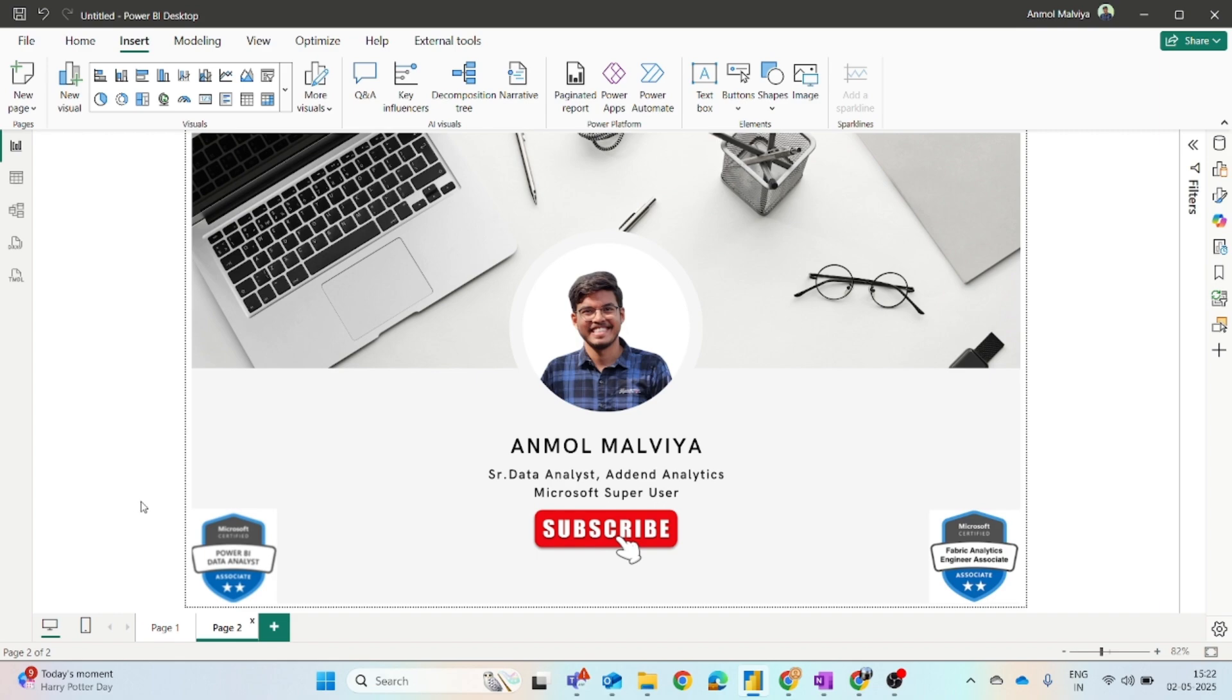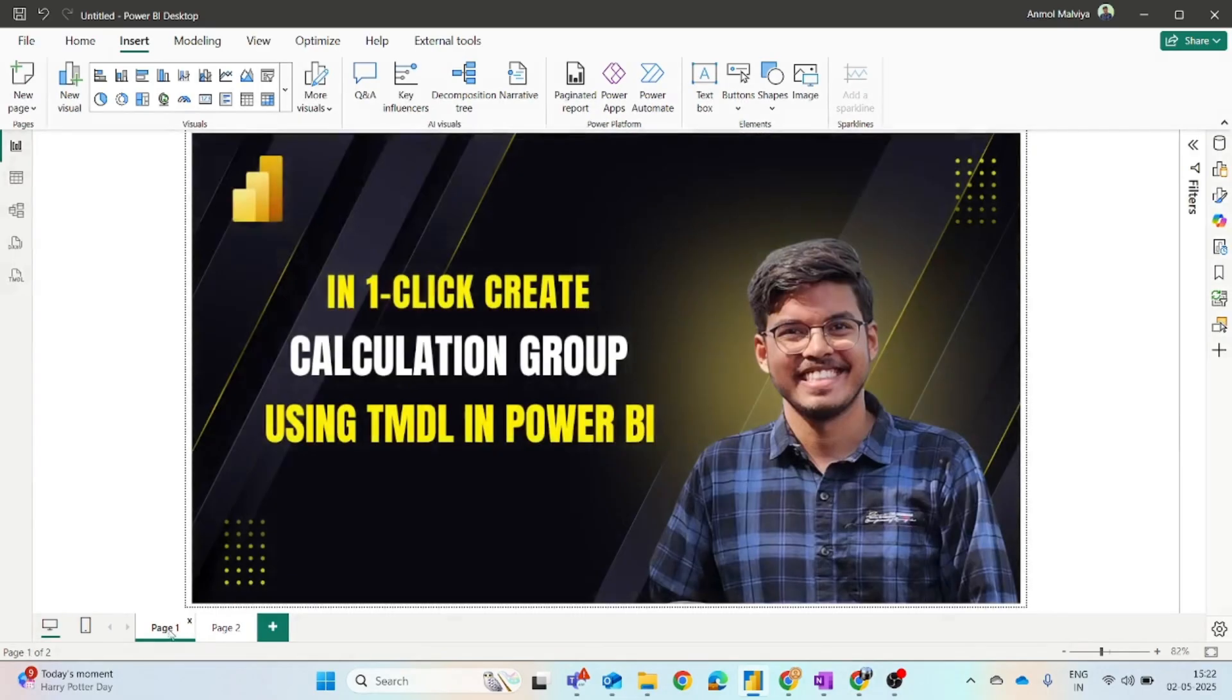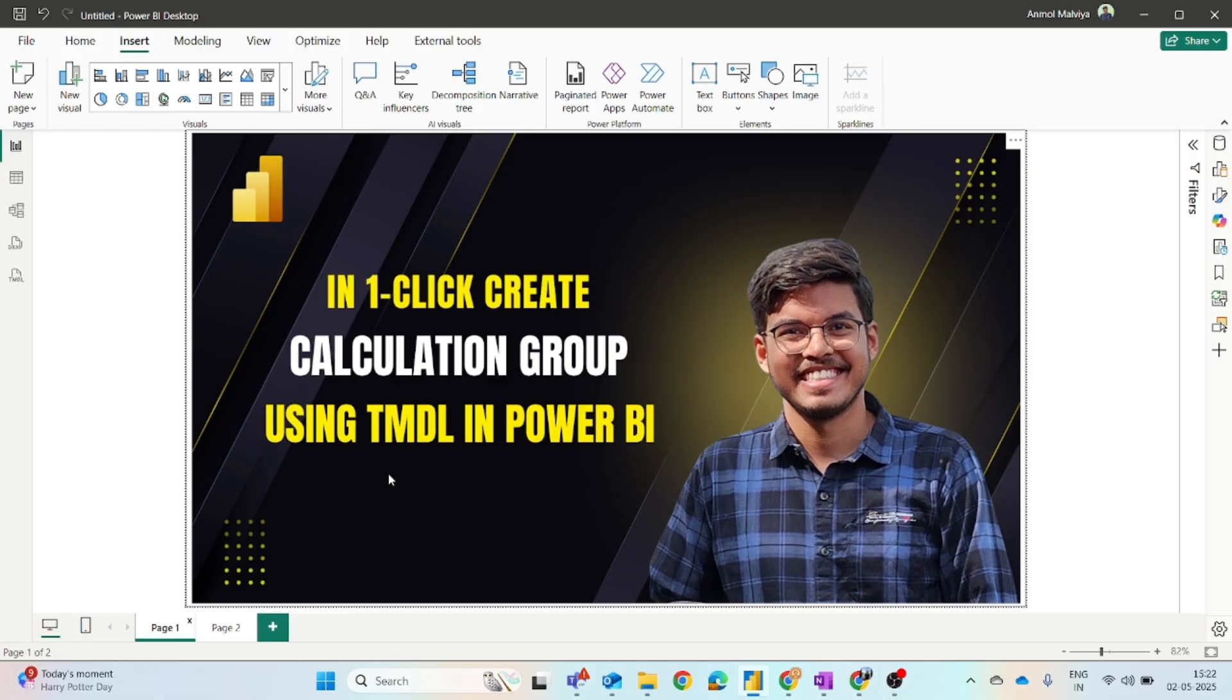So do subscribe this channel for more such useful videos. Coming back to our video, we will see how you can create a calculation group. You might have created calculation groups earlier.